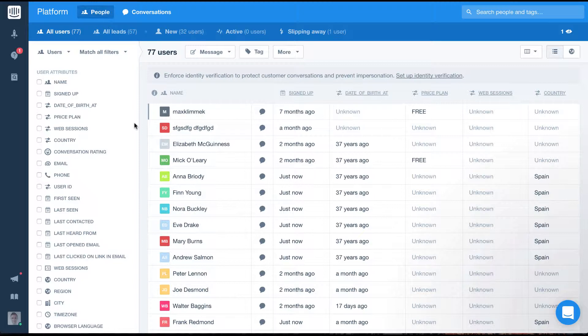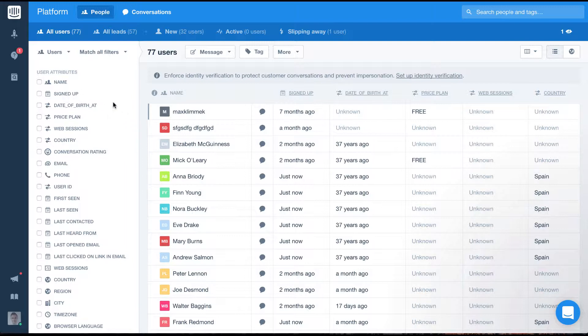So first let's filter our user list for people who signed up less than 30 days ago, who are on our free plan and who are based in Spain.